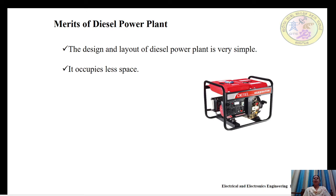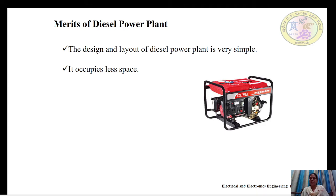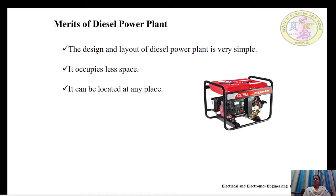Since the diesel power plant occupies less space compared to steam turbine and hydro power plants, the cost of land is also less. It can be located at any place, meaning it can be installed near the load center, which helps reduce transmission losses and transmission costs.